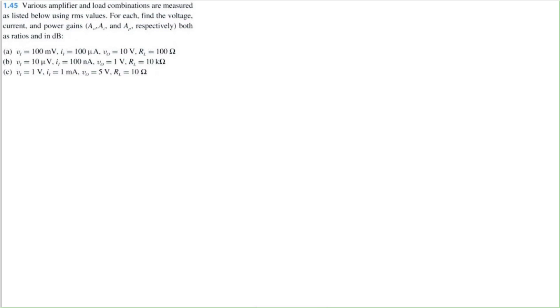Let's solve problem 1.45 from Microelectronics Circuits 8th edition by Sedra Smith. Various amplifier and load combinations are measured as listed below using root mean square values. For each, find the voltage, current, and power gains, expressed as both ratios and in dB.